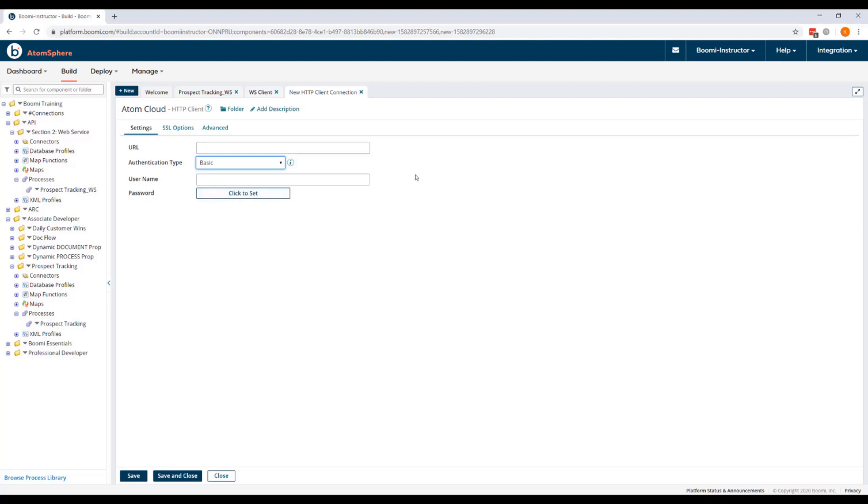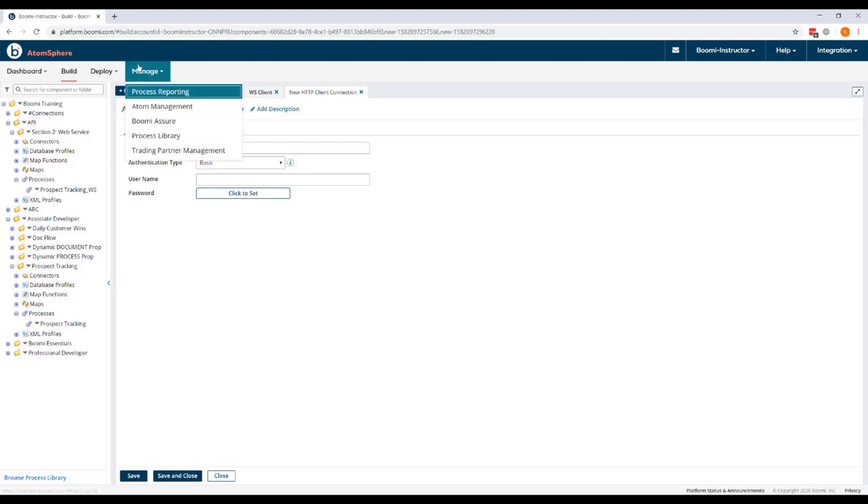Now the base URL, username, and password are all going to be found under the Atom's shared web server settings. So since you're going to be navigating between Atom management and the build tab, it's helpful if you open two tabs in your web browser.